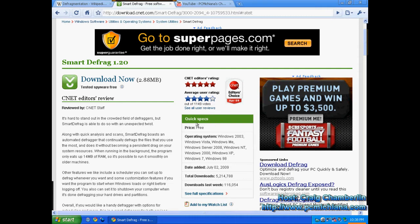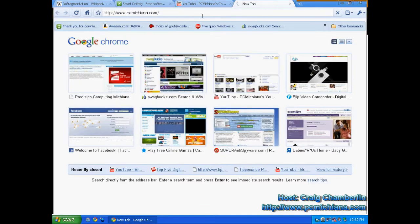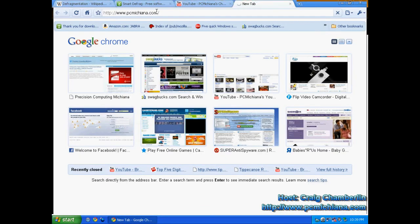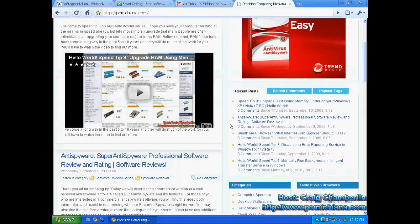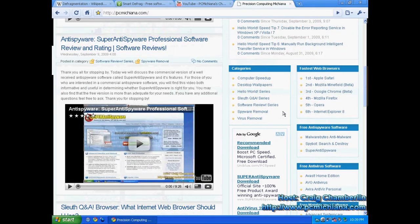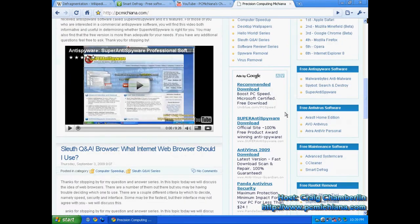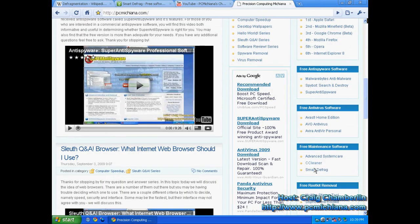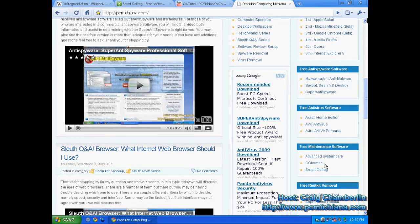That's a great review, people. This is a great piece of software. It's available for free, and you can go to my website, www.pcmichiana.com, scroll down to the bottom right-hand corner, and it is under free maintenance software. We have Smart Defrag, and that will lead you to the CNET download.